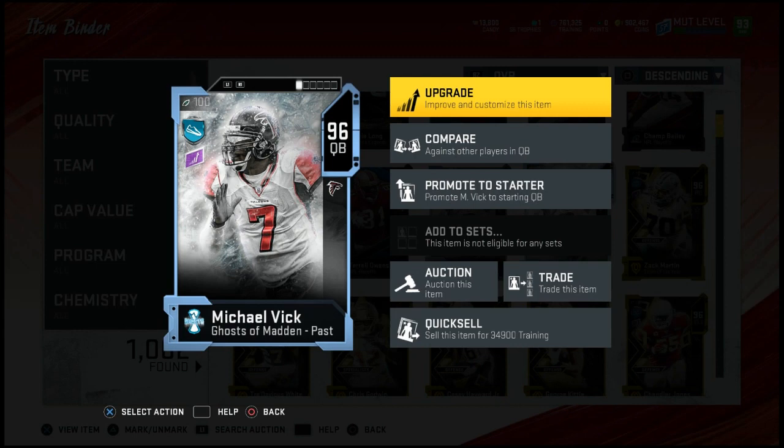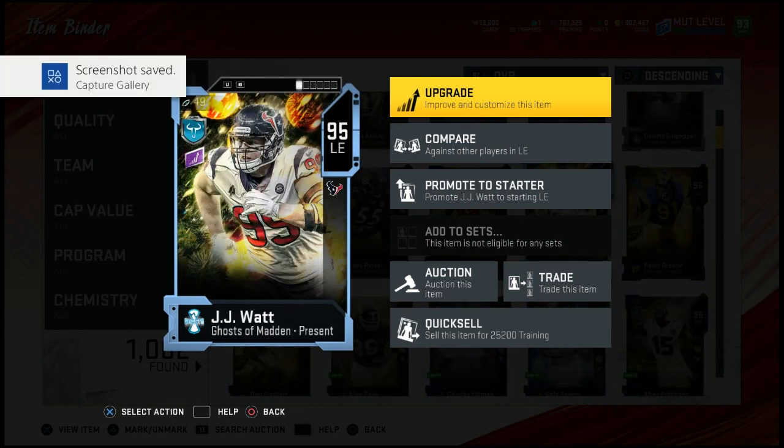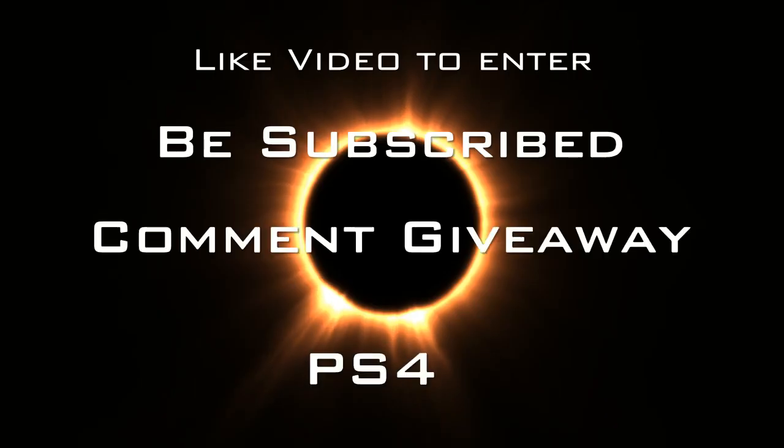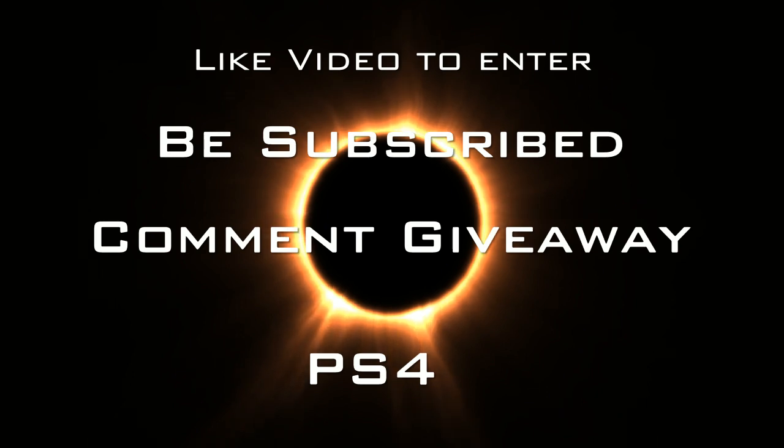And we got Michael Vick. So each person will get their choice of card: one, two, three, four, five, and then JJ Watt. You gotta like the video, be subscribed to the channel guys, enter the giveaway. Hope to see you guys soon!